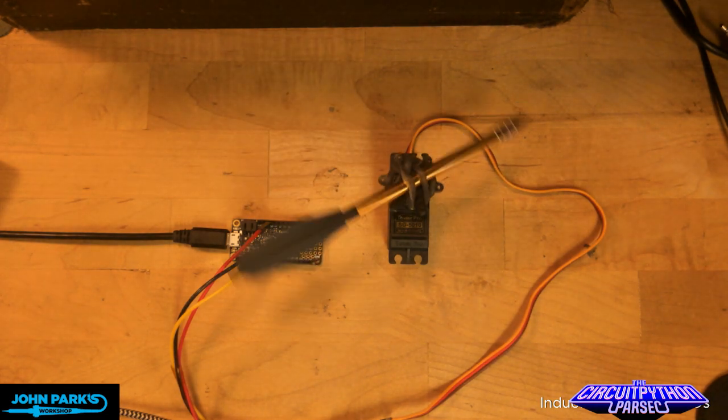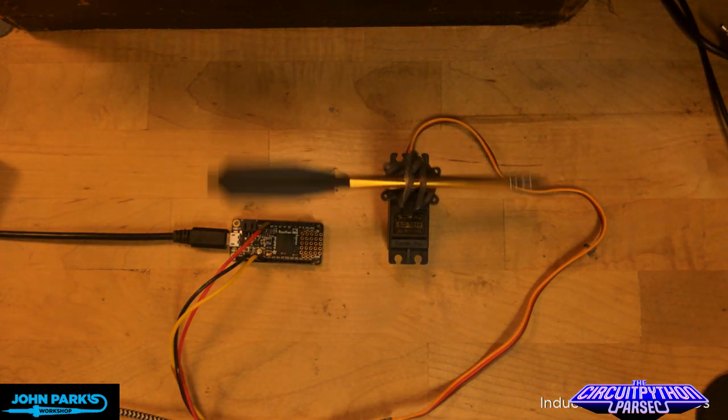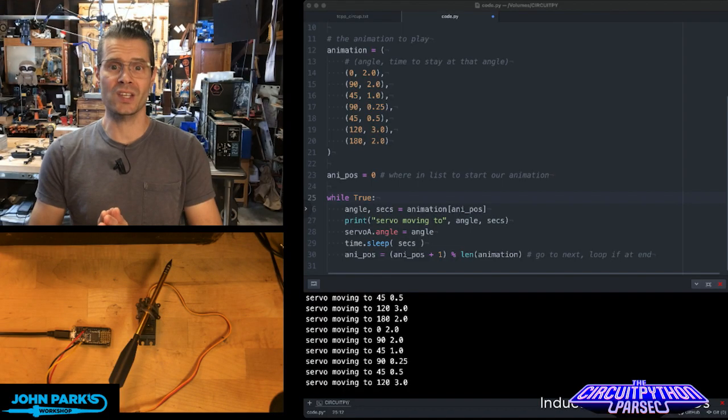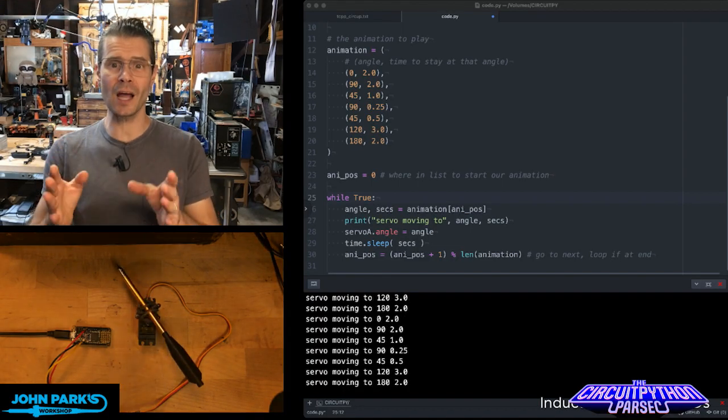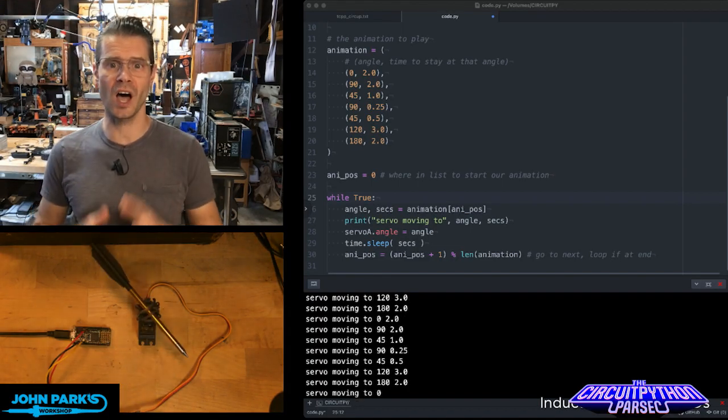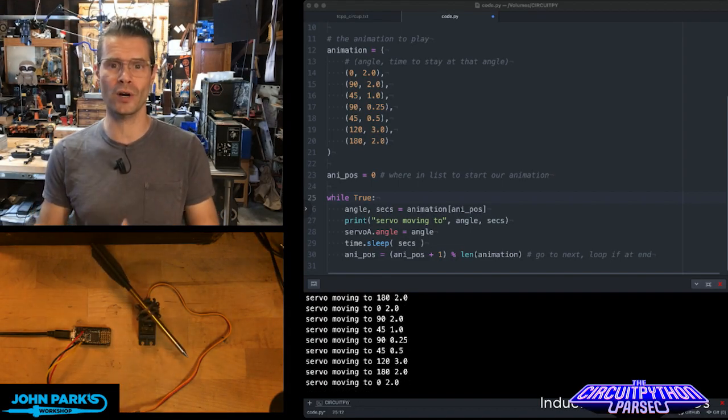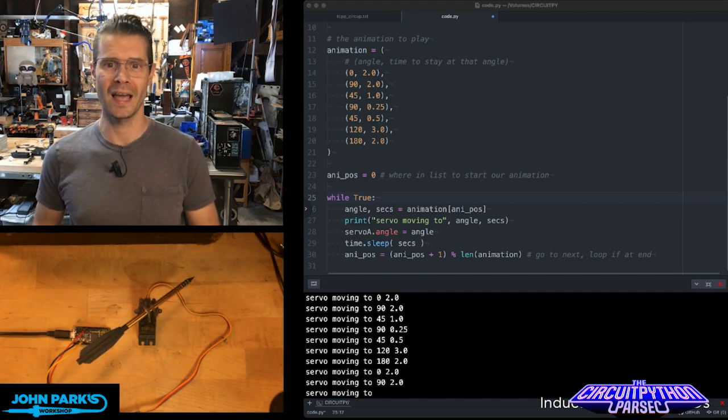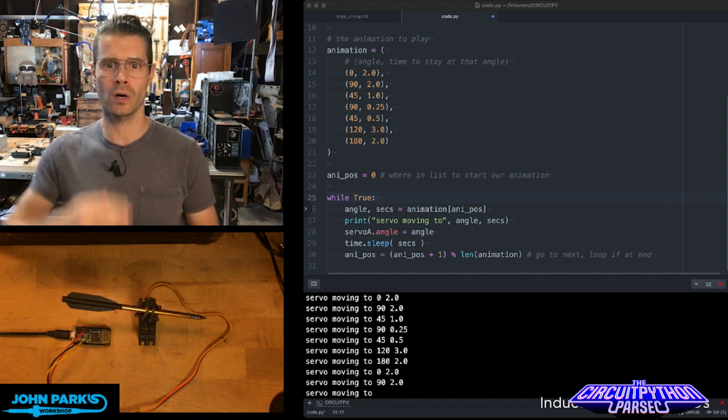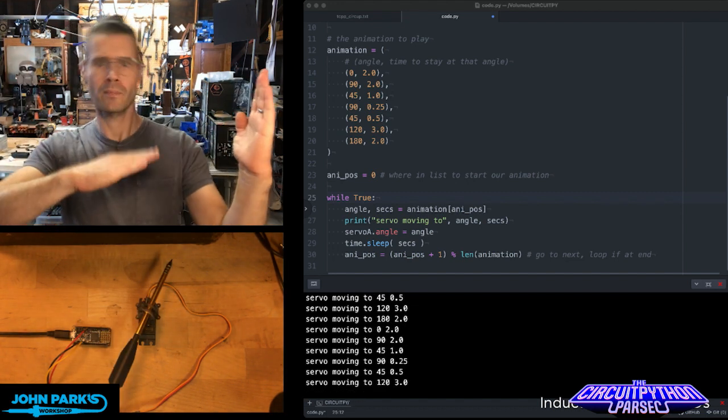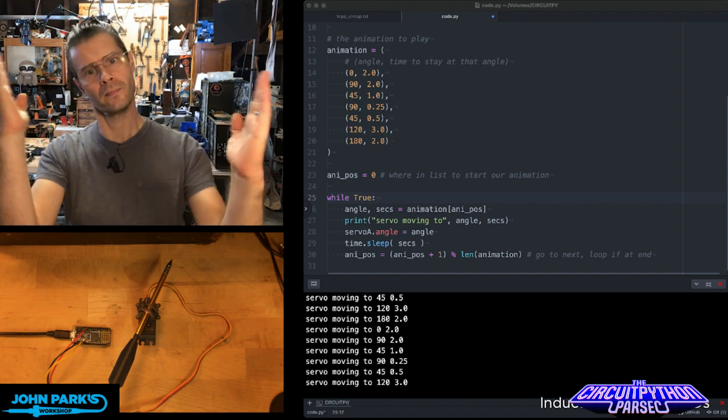So it's a really neat way to set up a repeating animation. So that is how you can set up a list of animation positions on a servo motor inside of CircuitPython. And that is your CircuitPython Parsec.